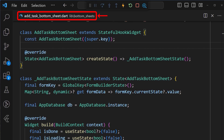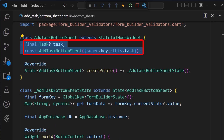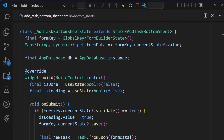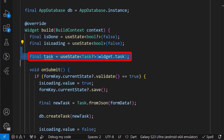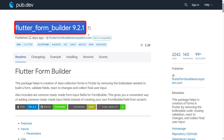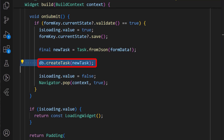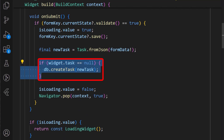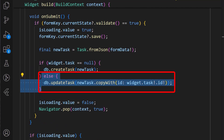Now, in the add task bottom sheet widget we had created earlier, let's start by adding a nullable task property, which will not be null if we tap on a task item to edit it. Using this task property, we can then create a state using the useState method for our task and assign it to the widget.task. Also, we can set the initial value of our form using the task property we had just set. For this tutorial, we are using the form builder package to handle form validations and other form data. Finally, in the onSubmit button, instead of just creating a new task by calling db.createTask, we first check to see if the task property is null. If it is, we know that it's a new task and then we call the createTask method. Otherwise, we call the updateTask method with the updated task using the copyWith method.